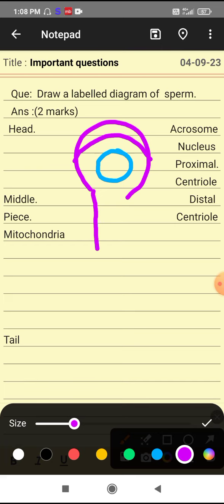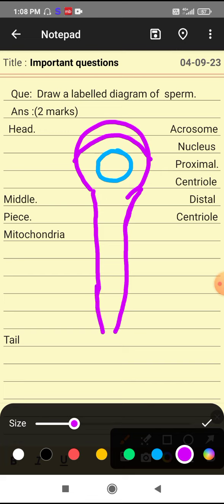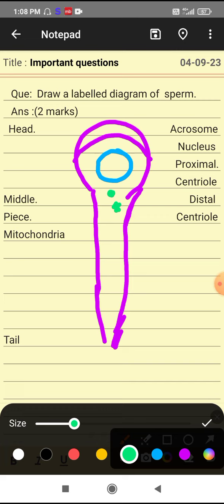This is the middle piece. Two centrioles are there like this. This is the proximal centriole, and below the proximal centriole, the distal centriole is present.